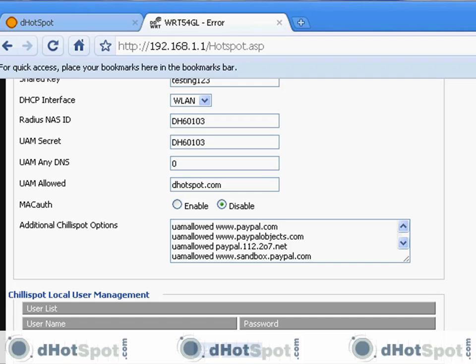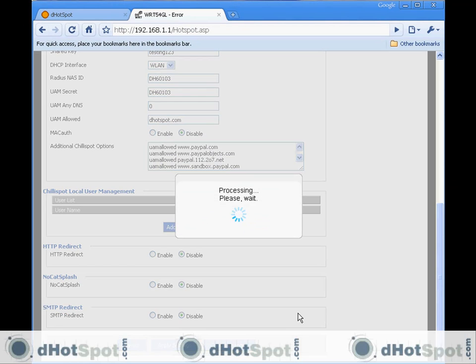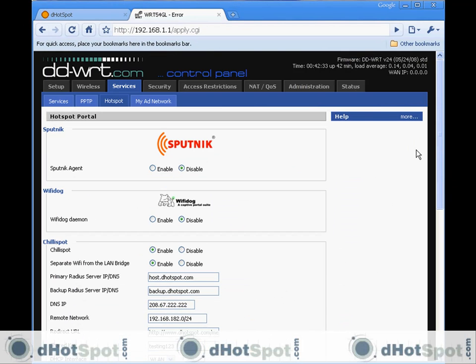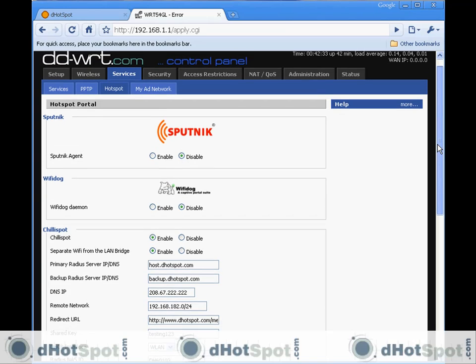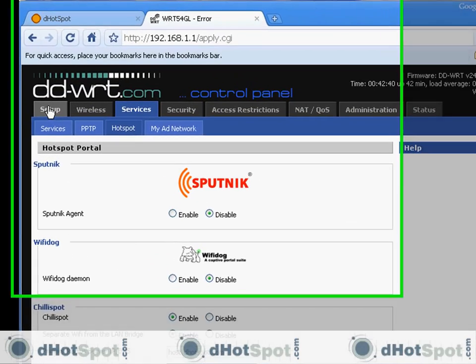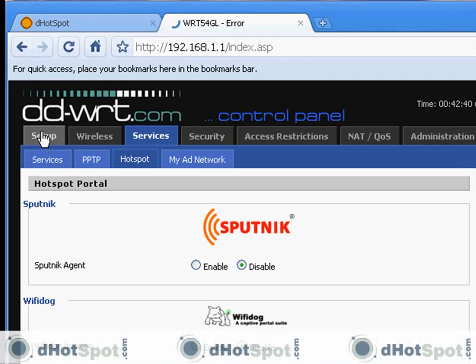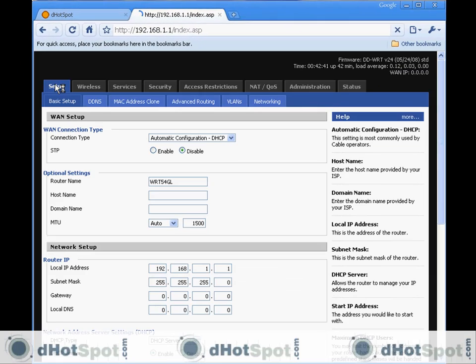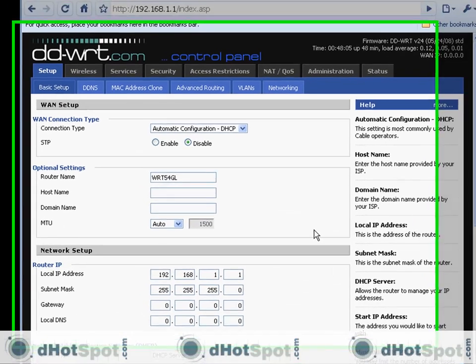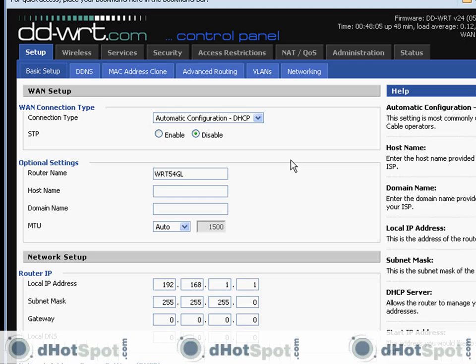Let's apply the settings. And there we go. Then the next thing we are going to do is we're going to go to Setup. Okay, now that ChiliSpot is configured, now we need to do a couple configurations within the firmware.